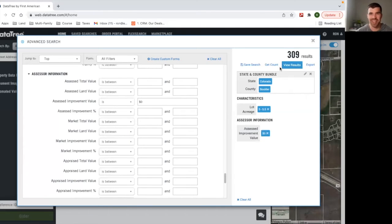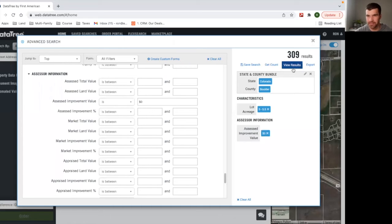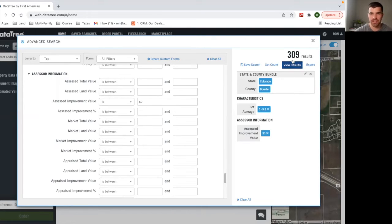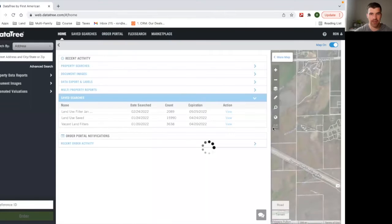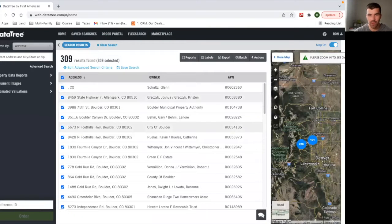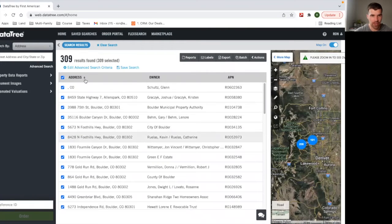In the course, we'll go over DataTree in much more detail and what it can do and how we use it. It's a roadmap essentially for how we use DataTree and our other resources, but we're going to hit view results right here. Okay. And we can see 309 results.